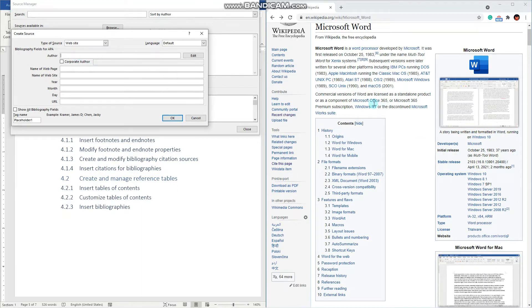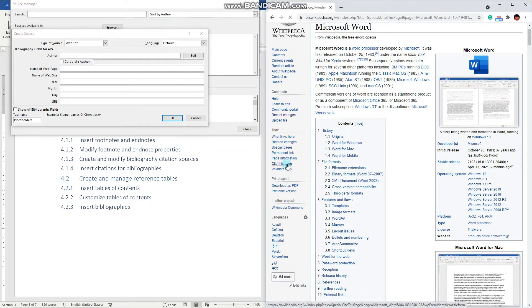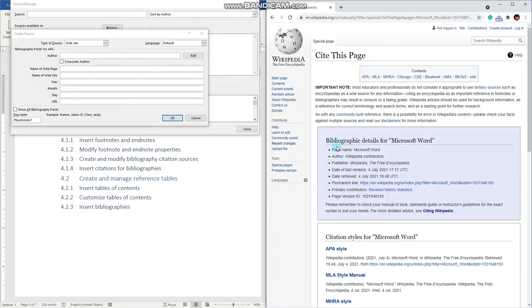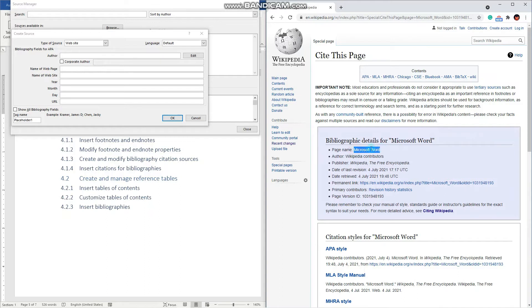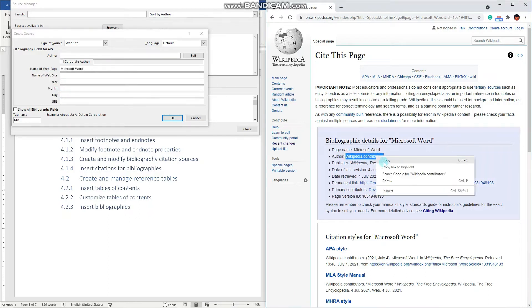To find the information, we have to navigate to the cite this page of Wikipedia. Here we can see the bibliographic details for this particular page. So page name: Microsoft Word. Author: Wikipedia contributors.